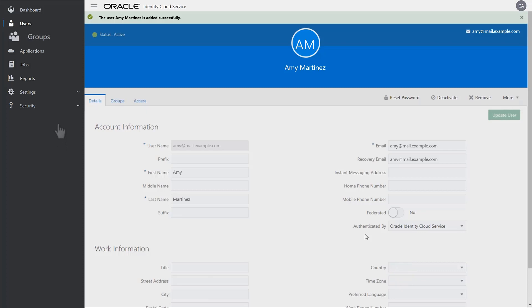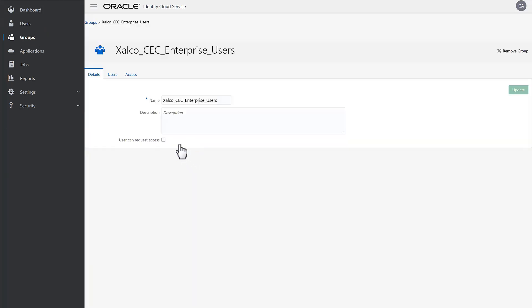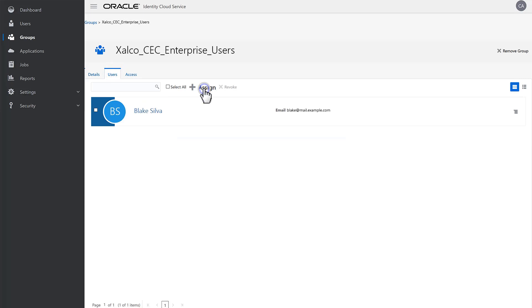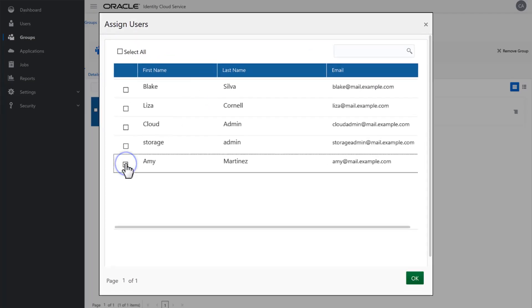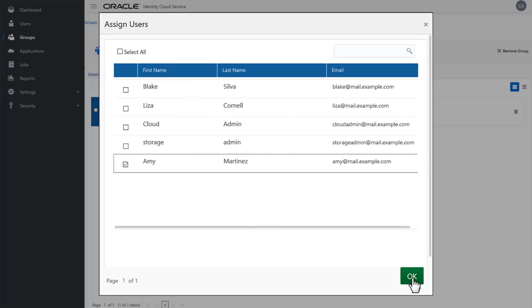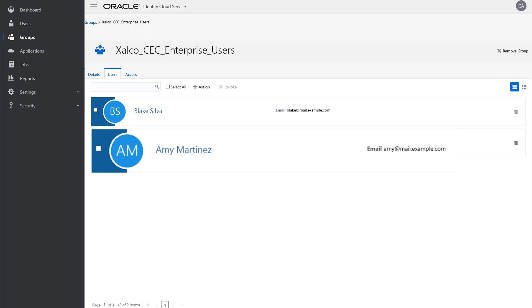Once the user is added, click Groups in the side navigation. Open the group you want, in this case Zalco CEC Enterprise Users, and click the Users tab. Click Assign, then find and select the user or users you want added to the group, and click OK. Added users receive an email with a temporary password which they must use to accept and change their password. Users are synced with the Content and Experience Instance automatically, but if you need to speed up the process, you can sync them manually.